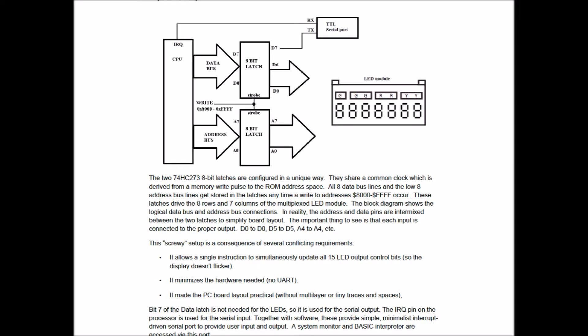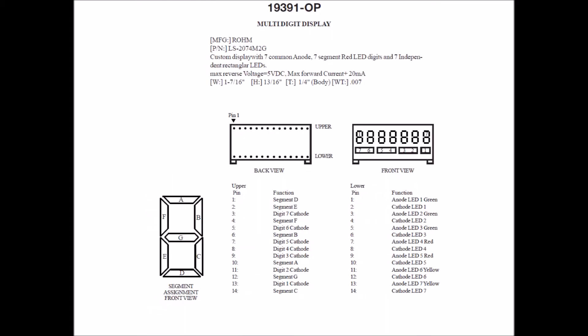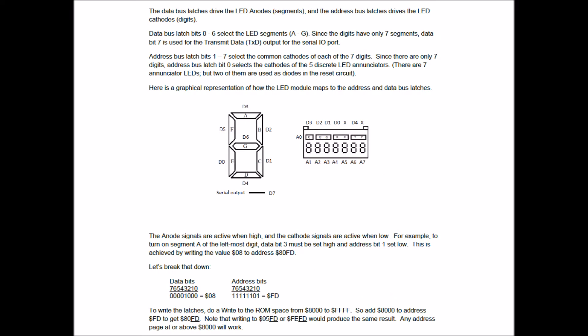Now let's try to display something on the LEDs. The badge's outputs are provided by two 74HC273 latches on the board. When an address of hex 8000 or above is written to, the 8 bits of the data line and the lower 8 bits of the address line are latched onto the 74HC273s. Bit 7 of the data latch is used as the serial outline. The display has seven digits and each digit is made up of seven segments. It also has seven discrete LEDs but two of them are used by the reset circuit and can't be controlled through the latches. The seven segments or anodes of the display are driven by the data bus. It's a common cathode display so each digit's cathodes are driven by bits one through seven of the latched addresses. Bit zero of the address latch is used for the cathodes of the five discrete LEDs.